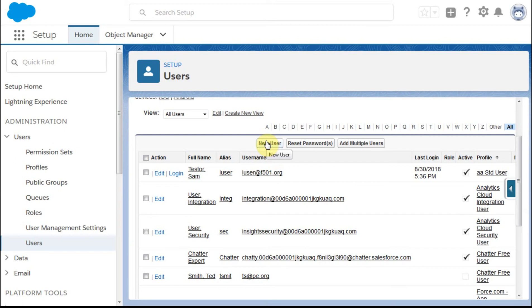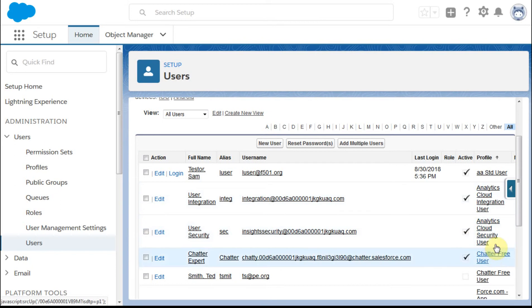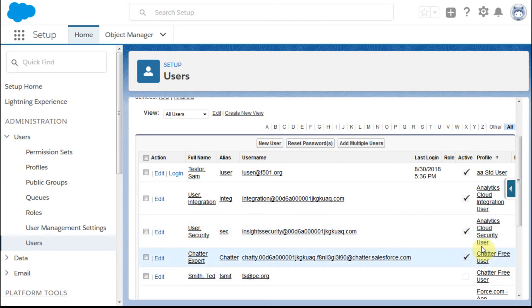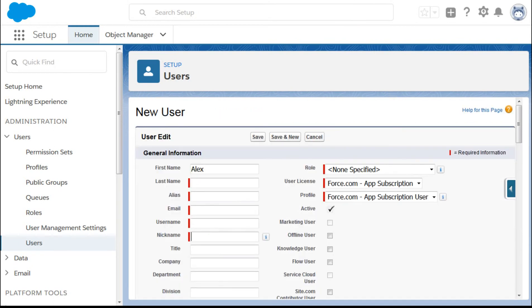I'm going to click New User. The first thing I'm going to do is make sure I've picked a profile that I want to use. When I'm in here in a new user, let's say I come up with Alex, and I'm going to enter him as Taylor.